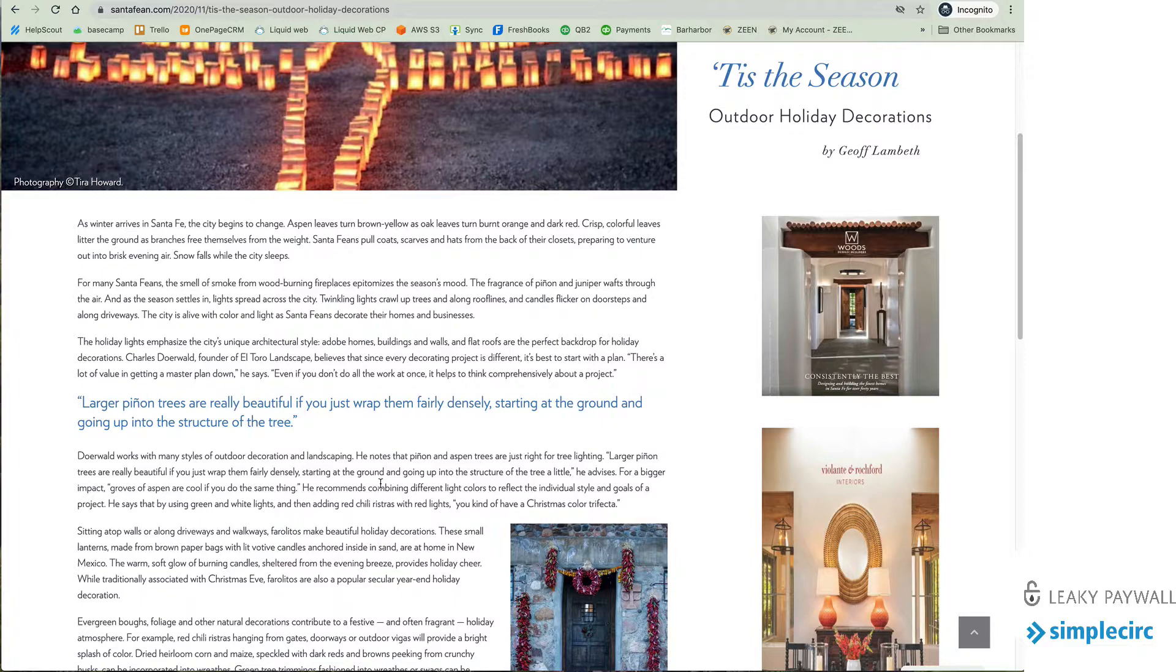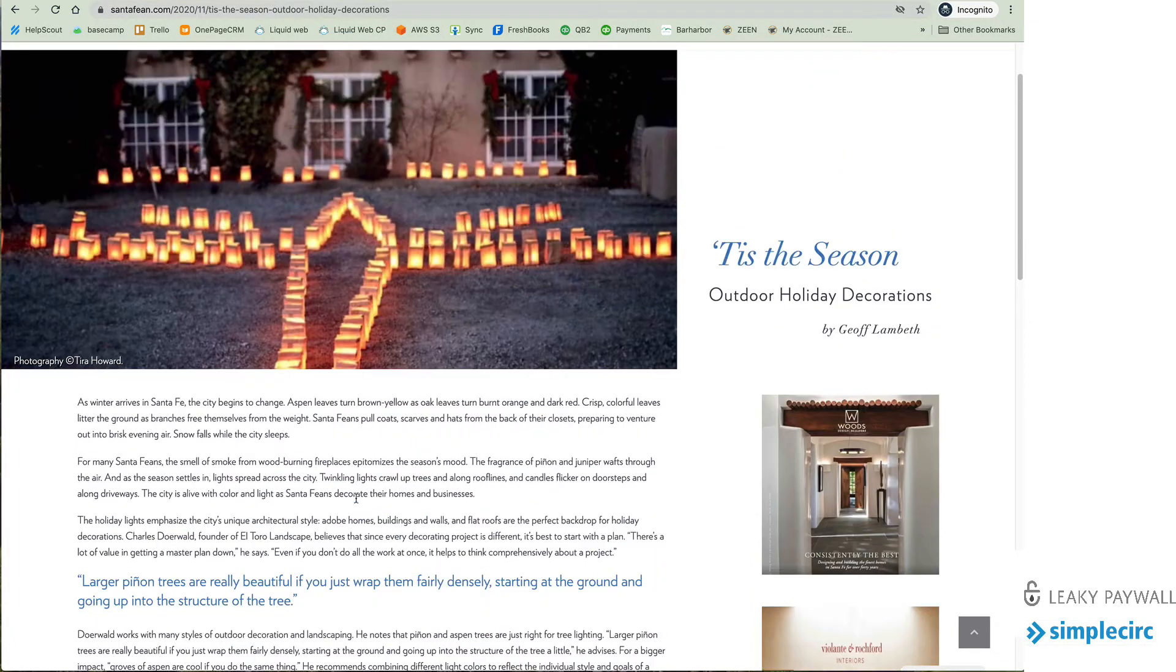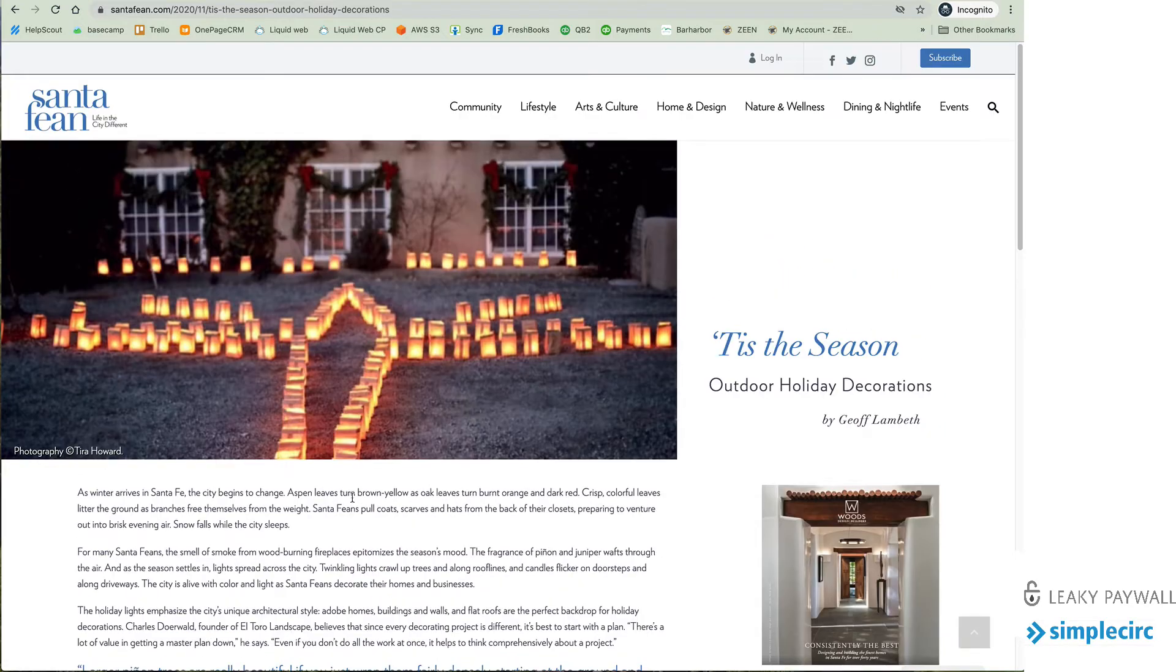So in this case the SantaFean has set up three free articles before the subscription prompt arrives. So let's take a look.